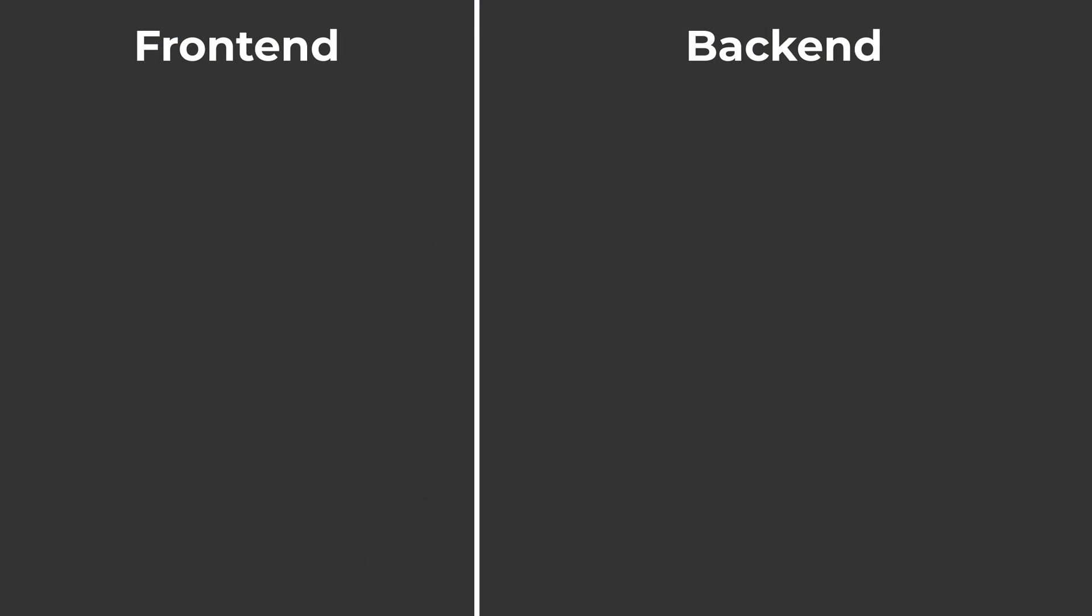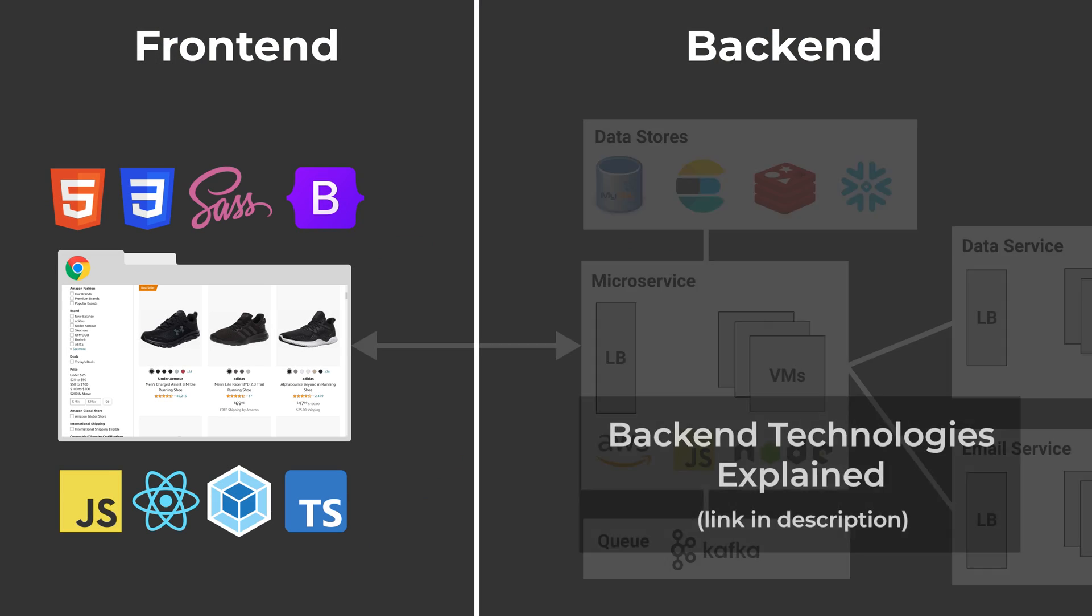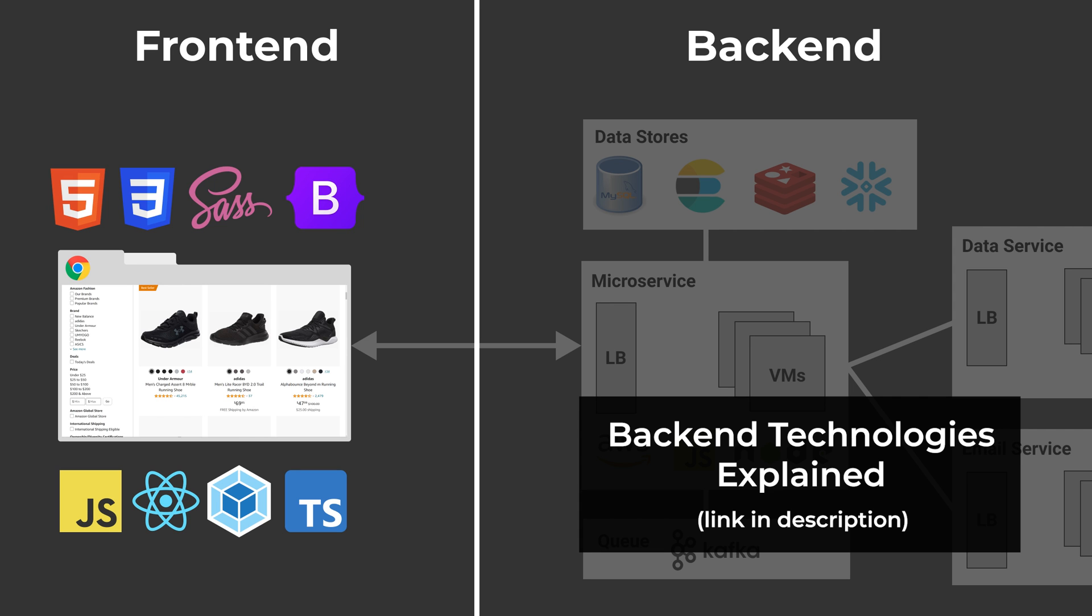In this video, I'm going to explain all the technologies that are used in the front end of a web application, and in another video, we'll explore the back end. Let's get started.